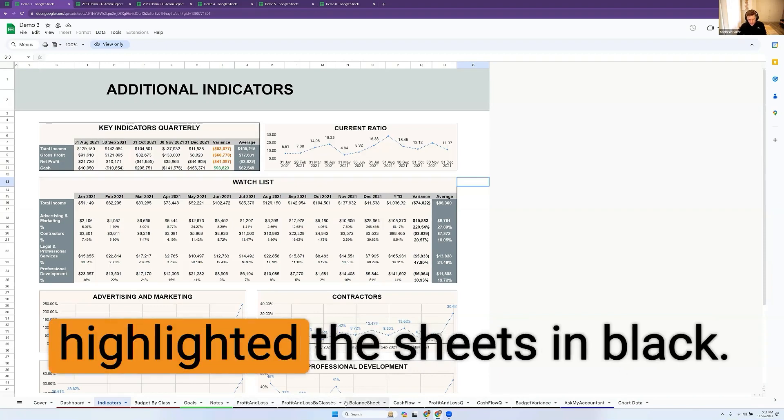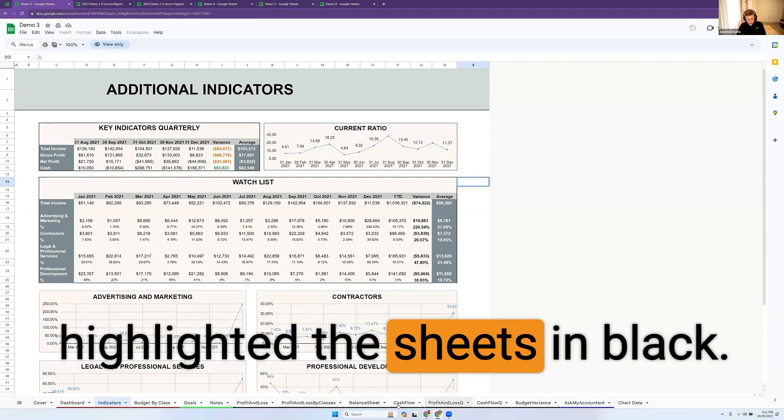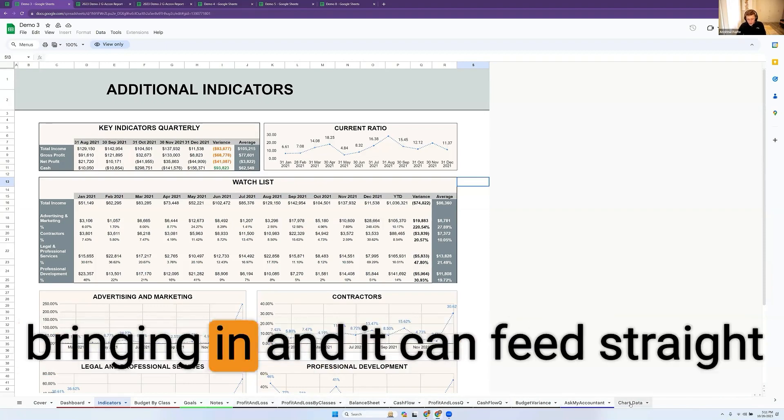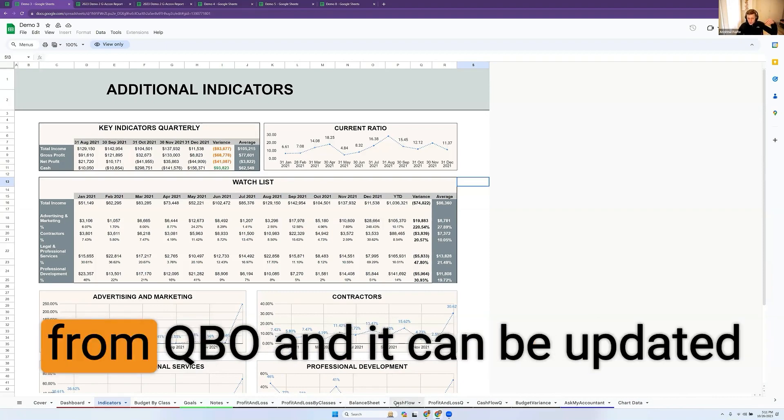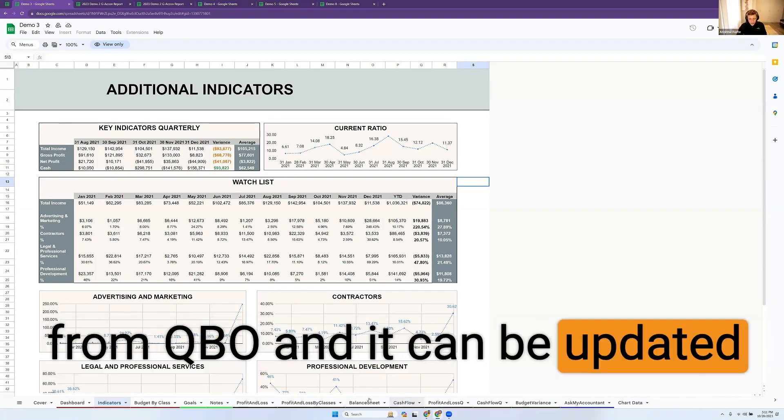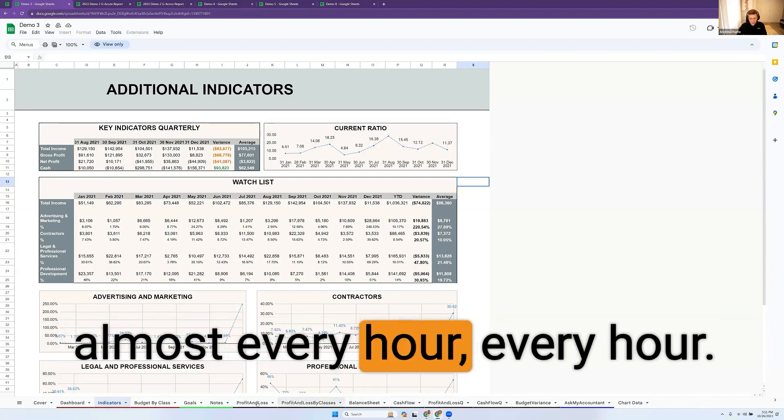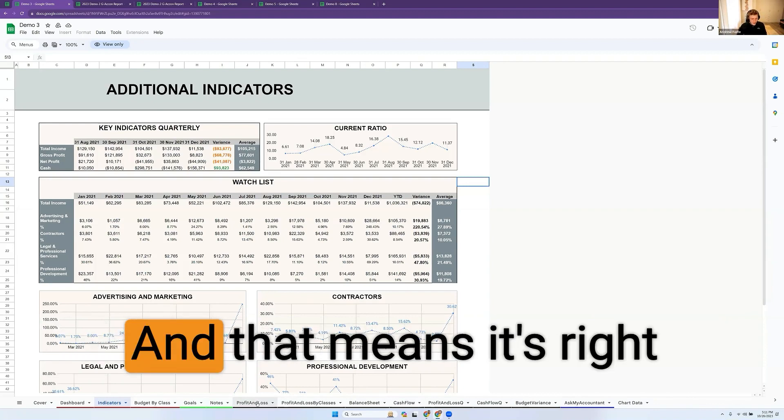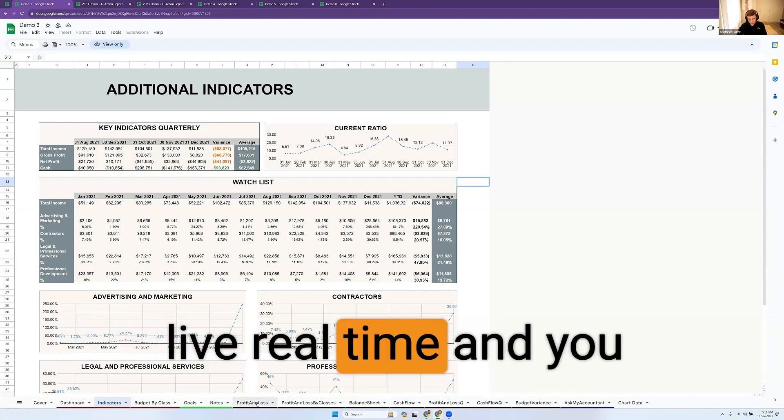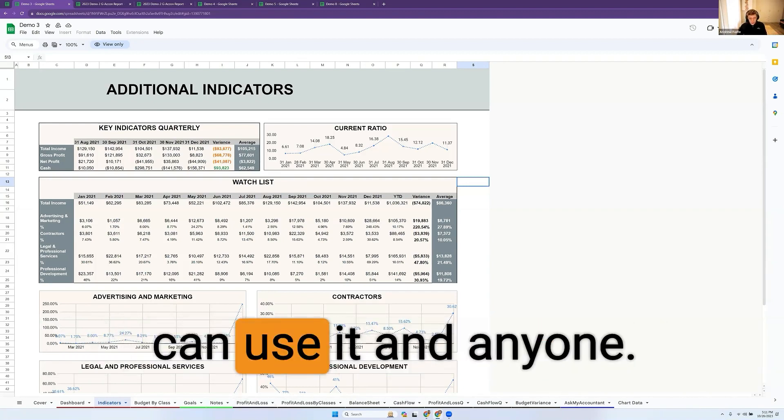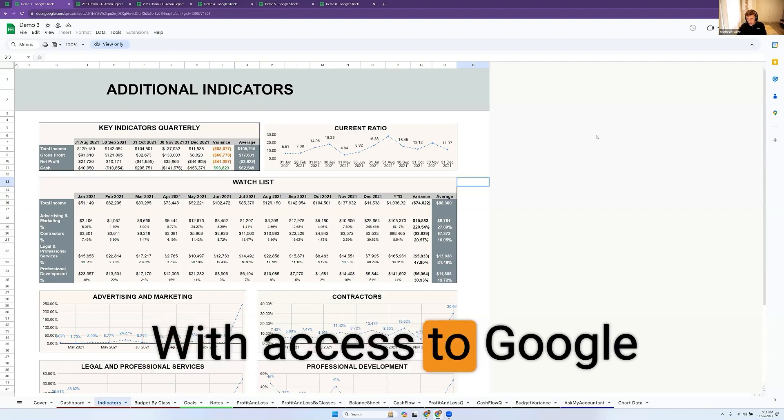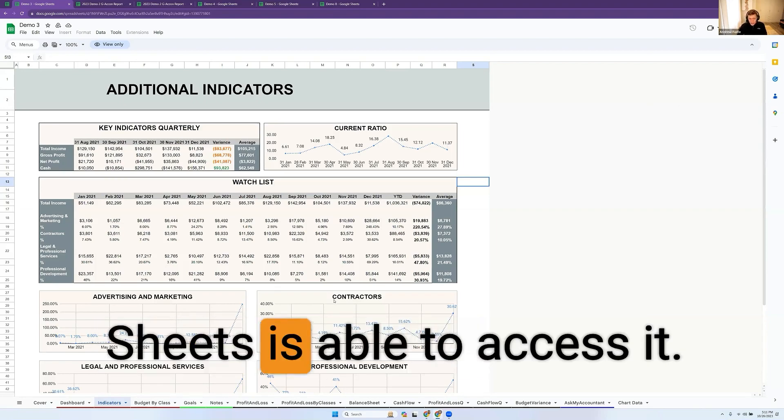I've highlighted the Sheets in black, and that's all the raw data that's bringing in. It can feed straight from QBO and can be updated almost every hour. That means it's live, real-time, and anyone with access to Google Sheets is able to access it.